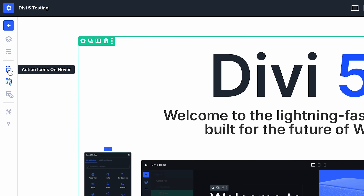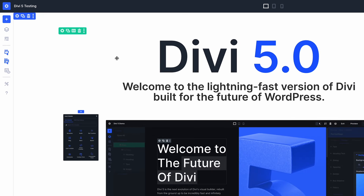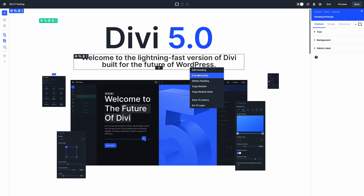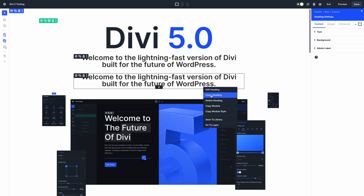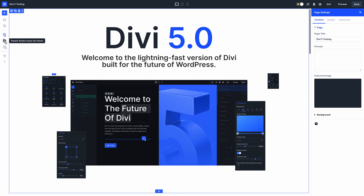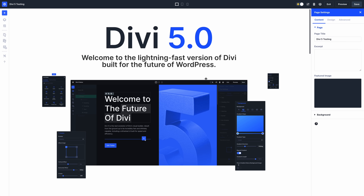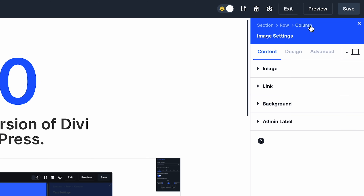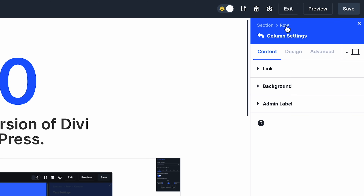Interaction modes are also different in Divi 5. Now termed interaction layers, you can select which layers of elements appear on hover, including element options, parent element options, and element outlines. Clicking any element will open its settings panel — you don't need to double-click or click the gear icon. All actions are available via right-click, so if you want to hide everything to simplify the interface and prevent overlap, that's a viable option. It's also easier to navigate the page thanks to the docked layers panel and breadcrumbs within the settings panel.